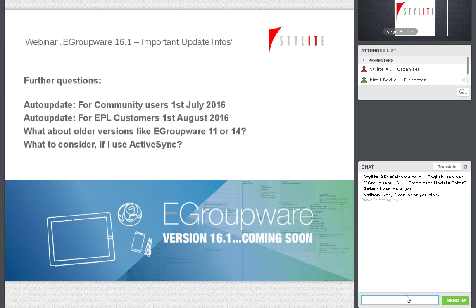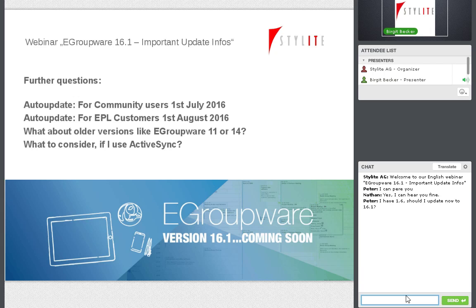For EPL installation customers, we picked a different date: the end of August. This means there will be one or two maintenance releases in between, and then we switch our repositories for EPL customers to 16.1.